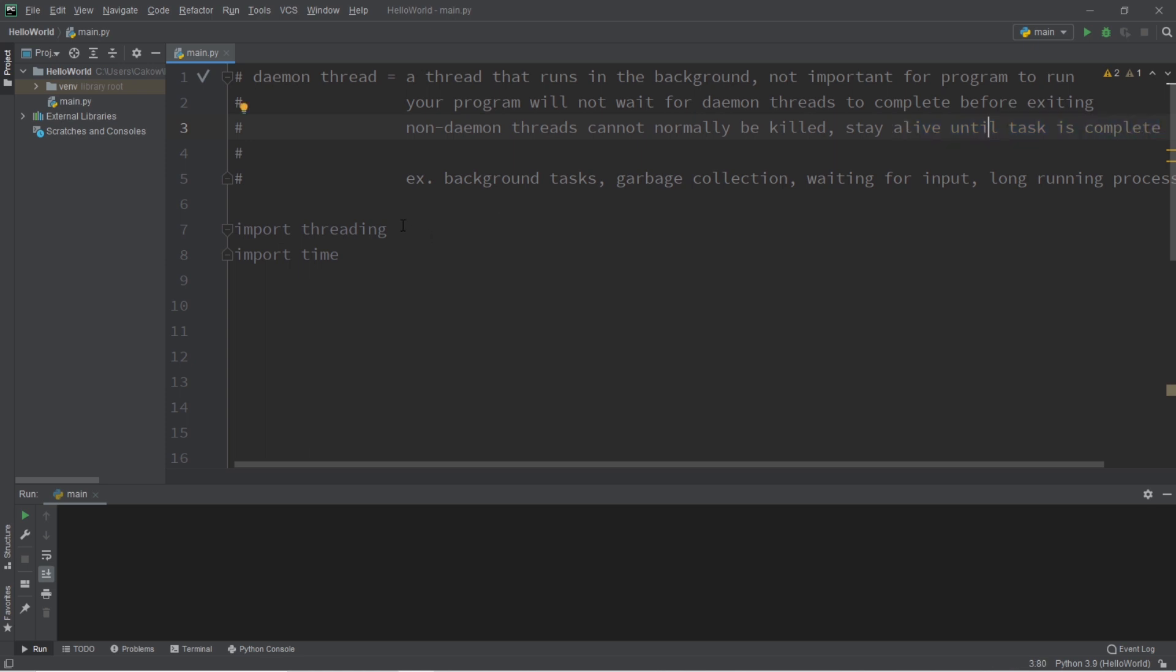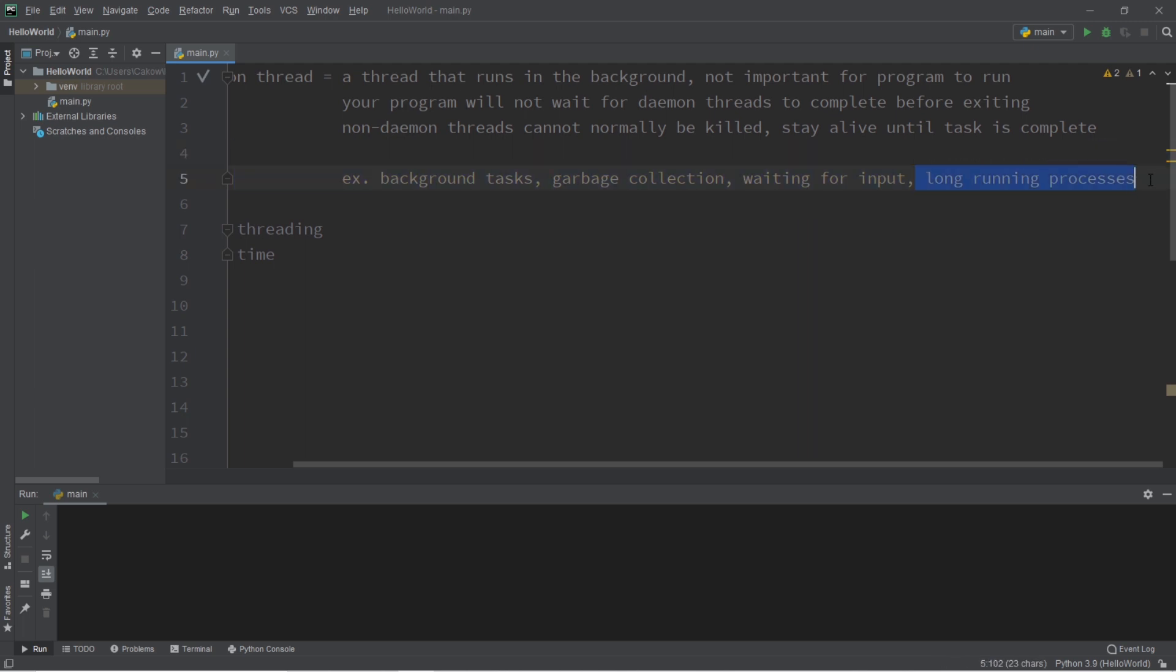So a few common uses of daemon threads would be background tasks, garbage collection, waiting for input, or other long-running processes.